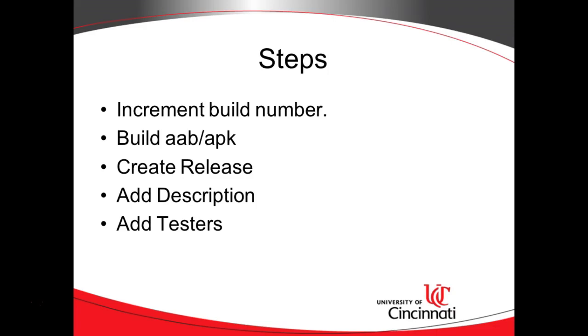If we're happy with the results, we can take that release, and we can move it straight into production as well. So let's get started.